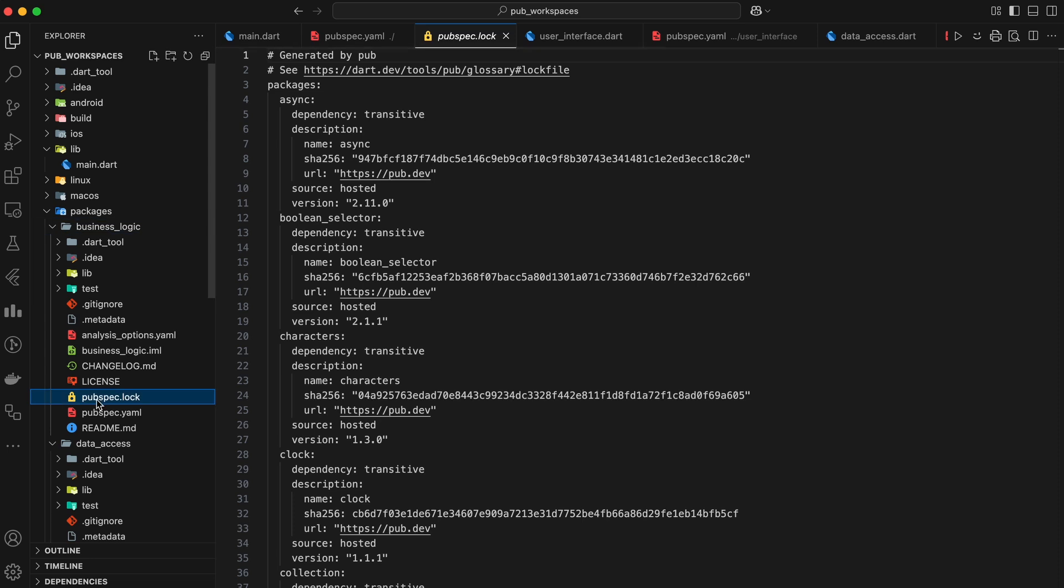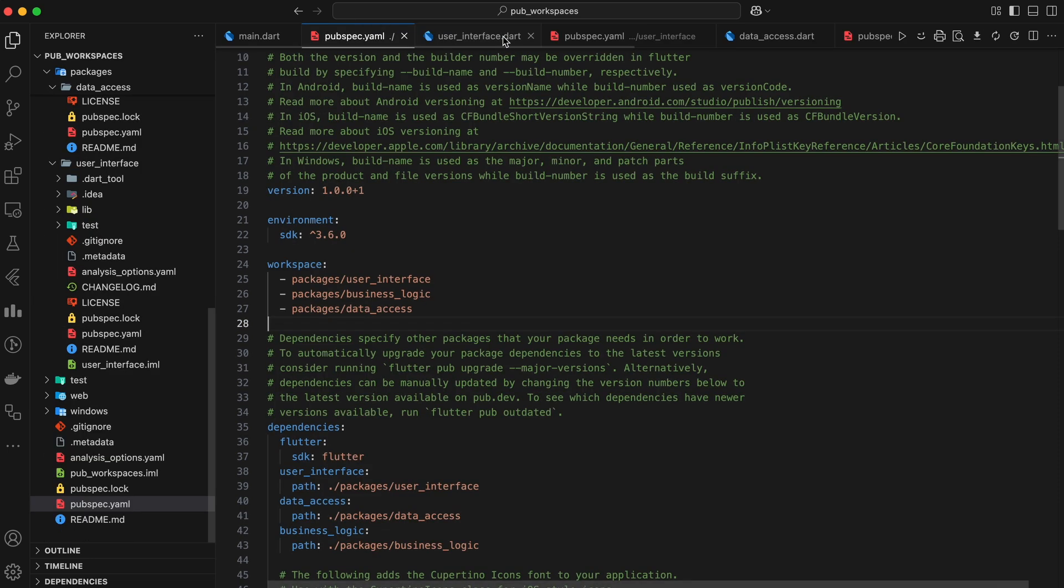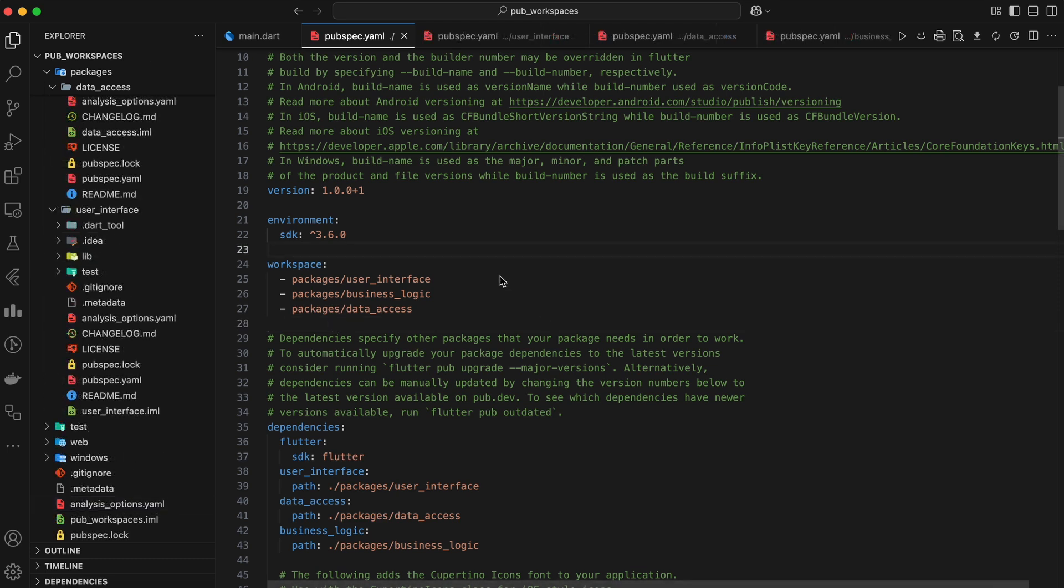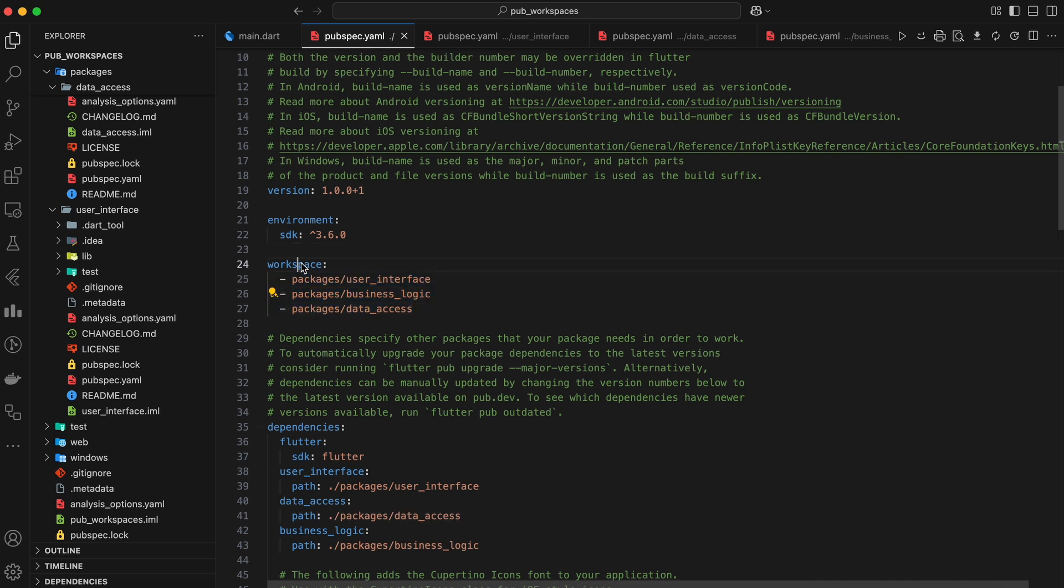To create a Workspace, we start by adding a pubspec.yaml file at the root of our repository. This file serves as the central configuration for our Workspace. Here, we specify the paths to our packages under the Workspace key.